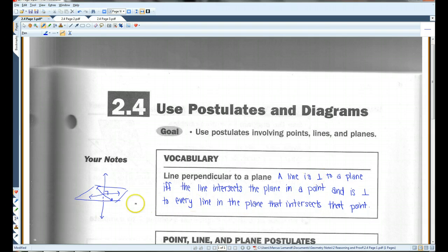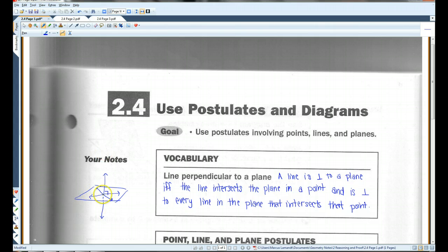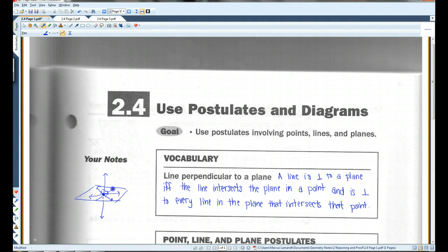Remember, this little symbol means perpendicular and IFF means if and only if. So, what this is saying is that if you have a plane and there's a line that is perpendicular to that plane, that line intersects the plane in one point, and any other line that intersects that point is also going to be perpendicular to the line. You have to think three-dimensionally here — any line drawn through that point is going to be perpendicular to this line going up and down.